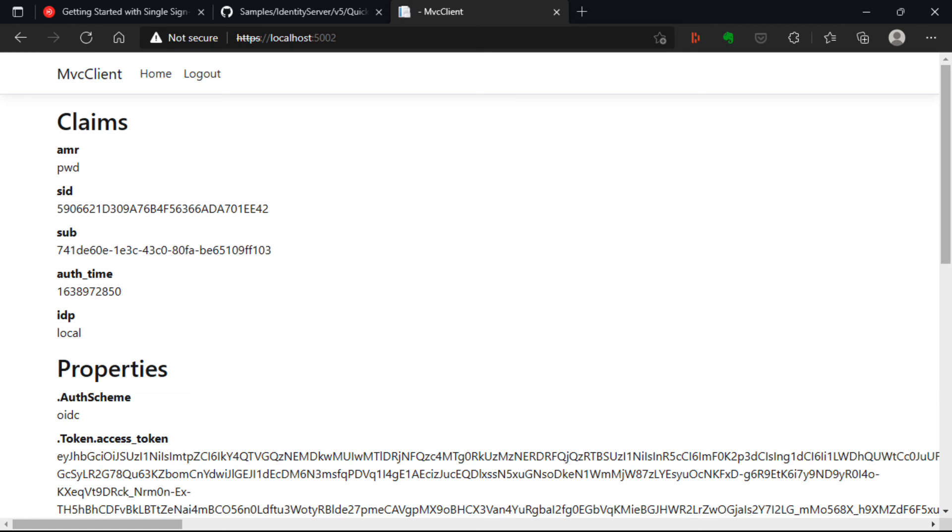So I hope you've enjoyed this talk. And I hope you've seen from this, that setting up an SSO example is easier than it's ever been.